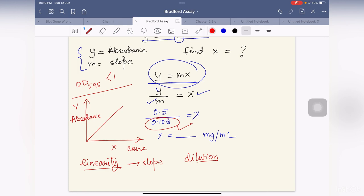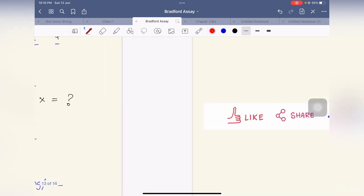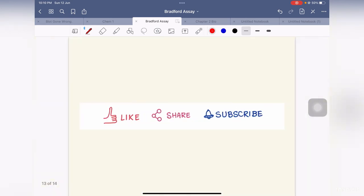Thank you for watching this video. I hope you find this helpful. If you liked the video, please share, comment, and subscribe. Thank you so much.